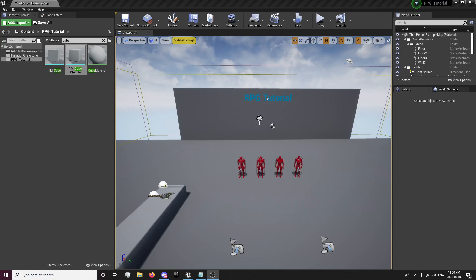Hey guys, this is ForsakenReality here with the 17th episode of the RPG tutorial series. In this episode, we're going to be setting up overhead health bars for our AI, which will display a widget over the AI's head, and it will basically display the amount of health they have left. So, without further ado, we'll get into that.